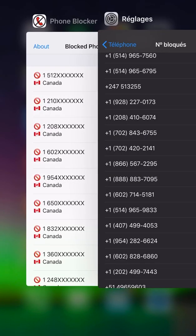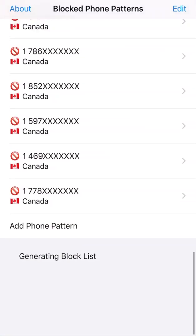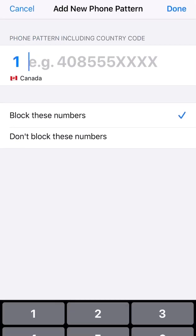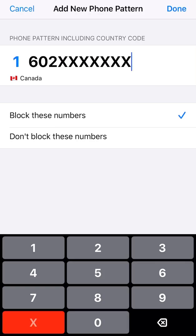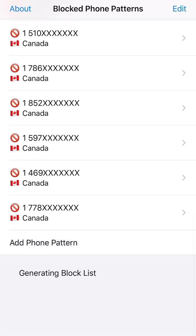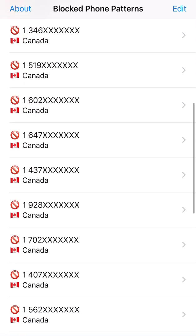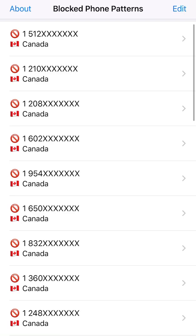I'm going to open the app and add a phone pattern. I'll put 602 and since I don't know anyone in this area code, I'll put XXX to replace the next three digits and four more X's — one, two, three, four. Done. So the phone calls from that area code should be blocked now.